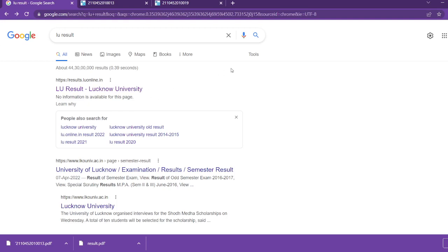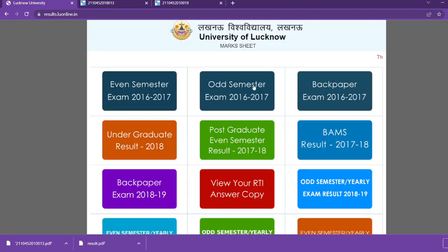I will show you how to check it. First of all, you have to type 'LU result'. After that, this site will open. You have to click on the first site, and you will find such an interface.